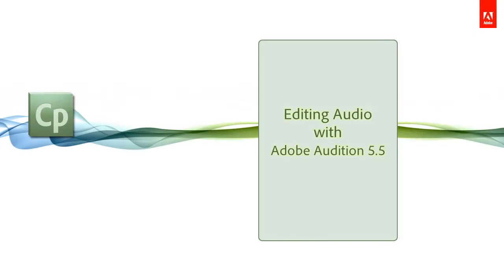Use Adobe Audition 5.5 to edit audio when you want to go beyond the audio editing options available in Adobe Captivate. For example, to apply filters or remove noise, you need an advanced audio editor.